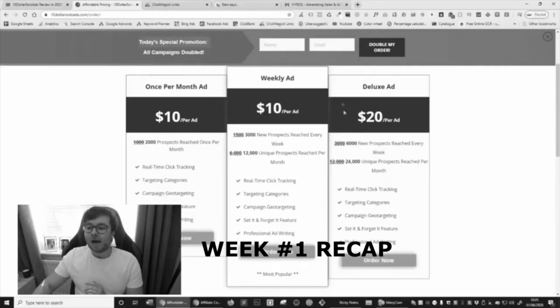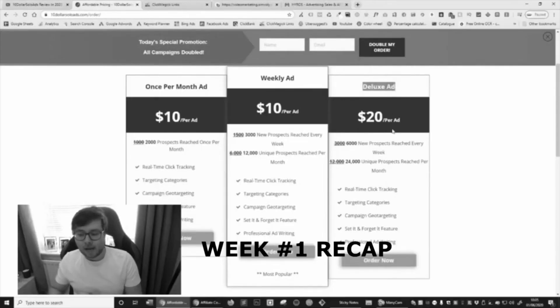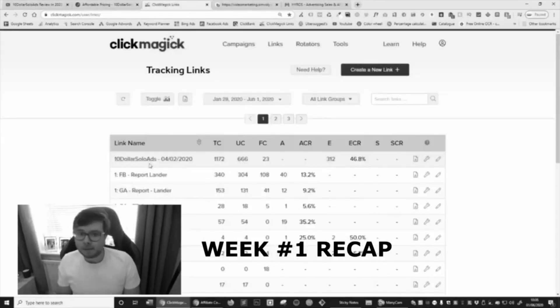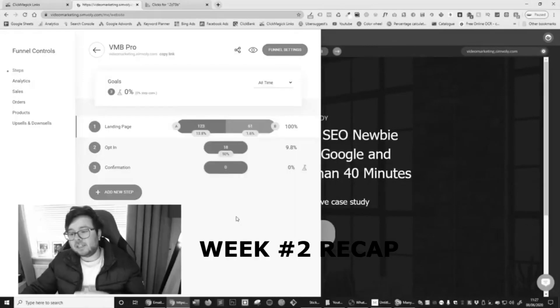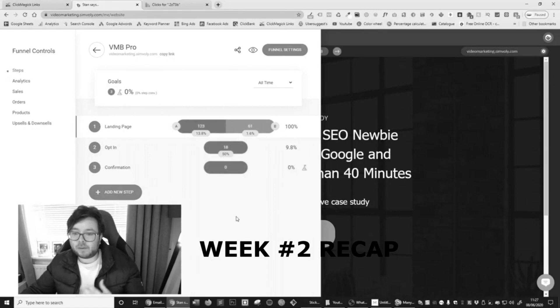Hello, my name is Marty Englander and I'm bringing you part four of this ten dollar solo ad case study. Before we dive in to see what sort of results I've had so far, let's have a quick recap of the past few weeks. I'm going to be going with the deluxe ad, I'm going to be using Click Magic, using a funnel builder called Sympl, and I did create a split test because I wasn't overly happy with the way the campaign was going.